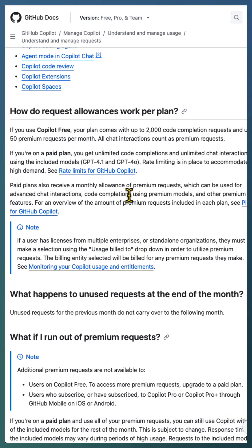In case you want to use extra premium requests above your entitlement, you need to configure the premium request budget at an enterprise or organization level.